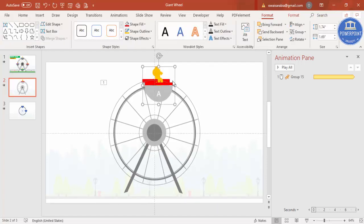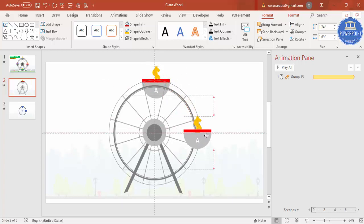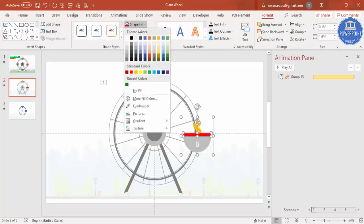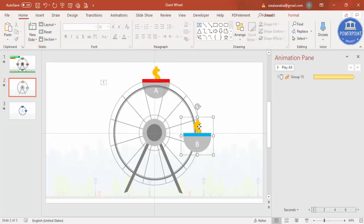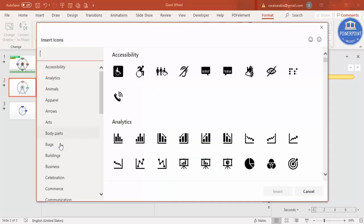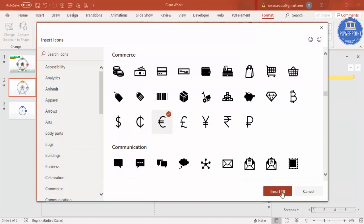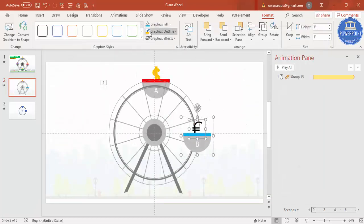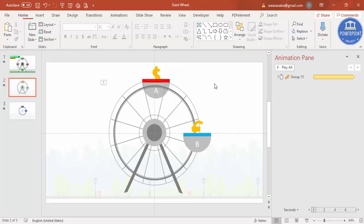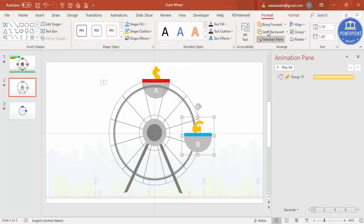Press Ctrl+D to duplicate the cabin, bring it to the other side, and label it 'B'. Change its color to distinguish it. To change the icon, go to Format > Change Icon > Change Graphic > From Icons, go to Commerce, select euros, and insert. Give it the appropriate color styling as well.